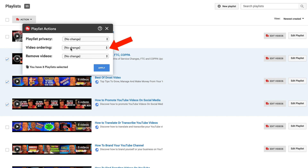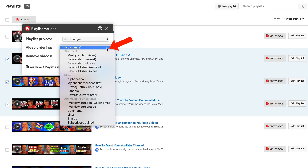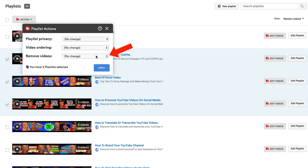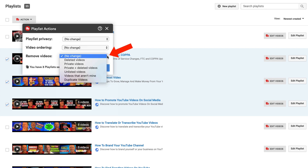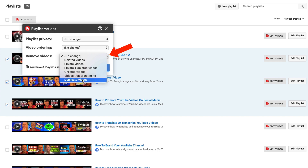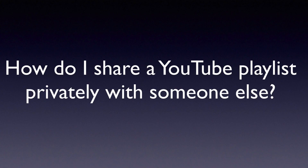Alternatively, you can change the order or remove videos — including private videos, unlisted videos, videos that aren't yours, and duplicate videos. Just keep in mind that if you make all the playlists on your channel private, nobody else will be able to watch them.